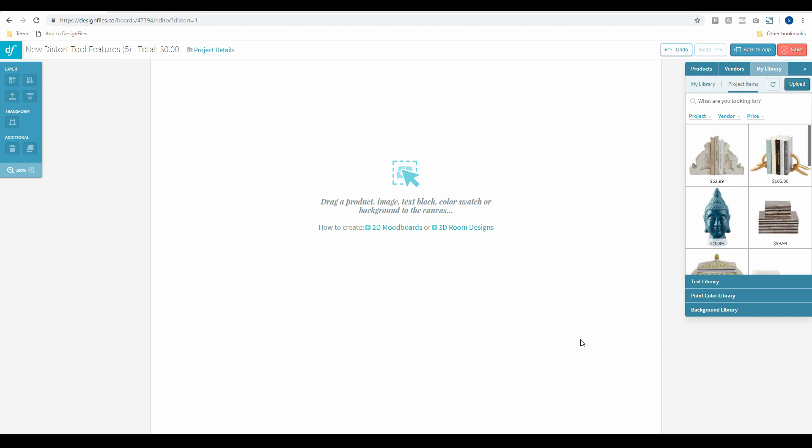I think the best way to show you exactly how this tool works is to just build a 3D room from scratch, and by doing that you'll see all the various cases where you can use this particular feature. So let's just jump in and get to it.